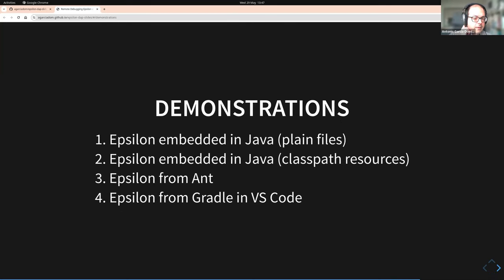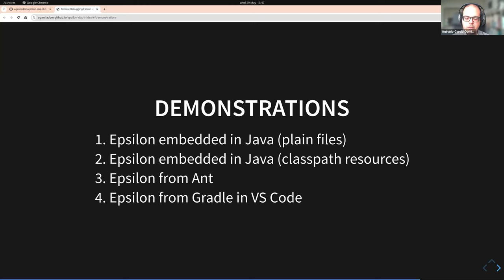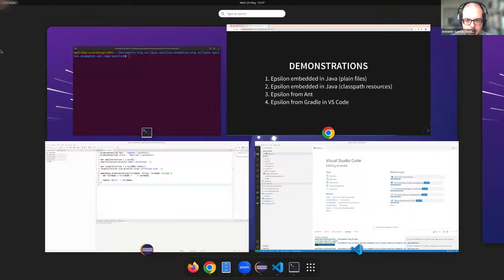Now it's time for the demos. I have four prepared today: two about debugging Epsilon programs embedded in a Java program, one about debugging Epsilon when running from Ant, and another debugging Epsilon running from Gradle in VS Code.